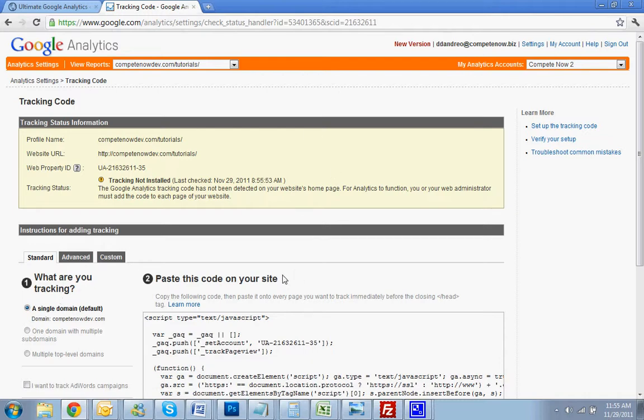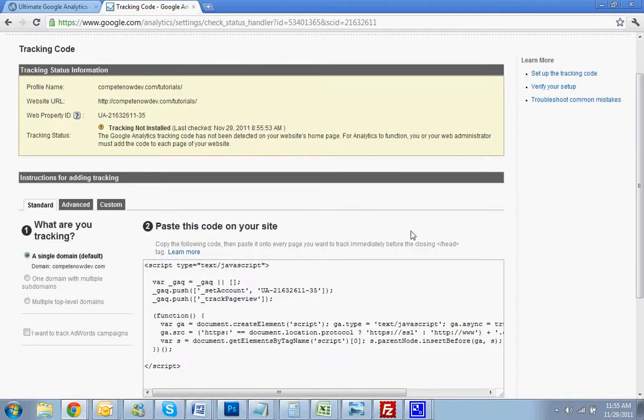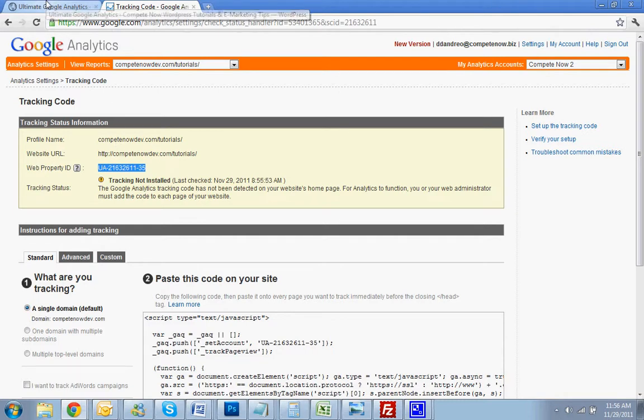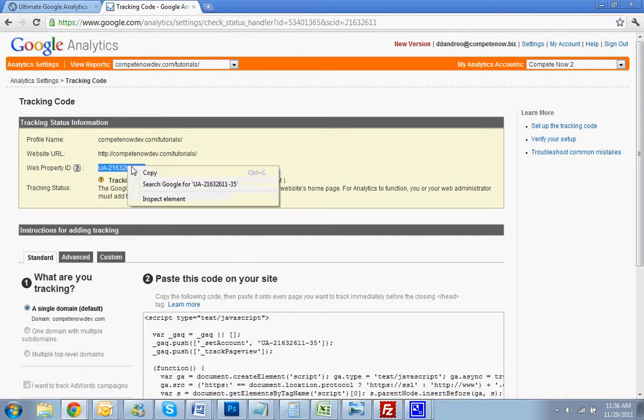So right now, just created this profile. Don't worry about this code here. What you're going to want to take is this web property ID. Copy that.